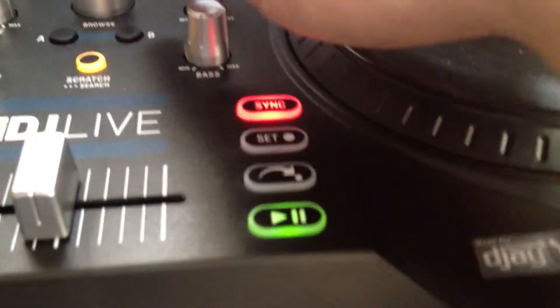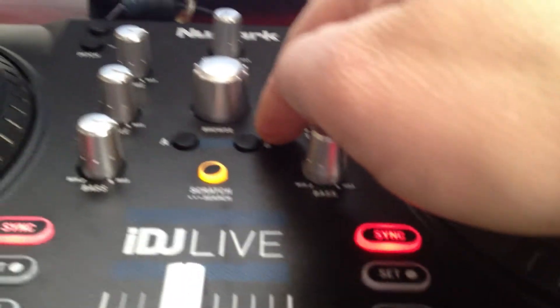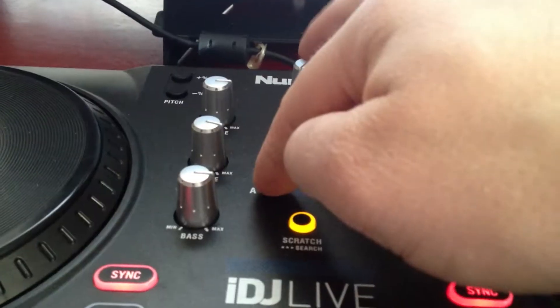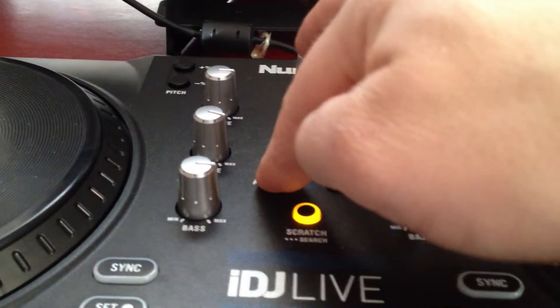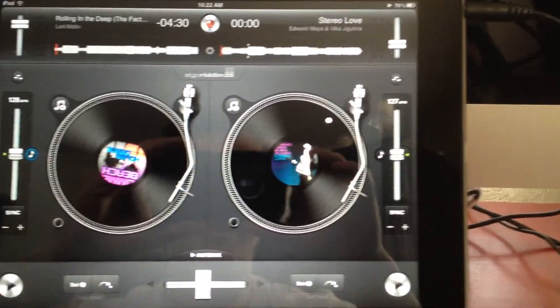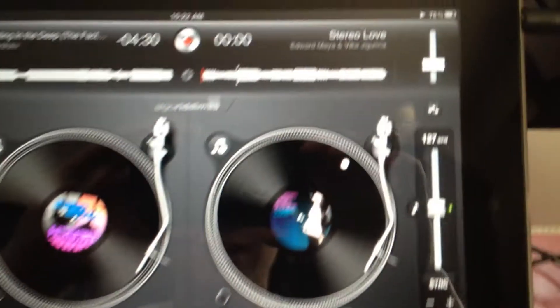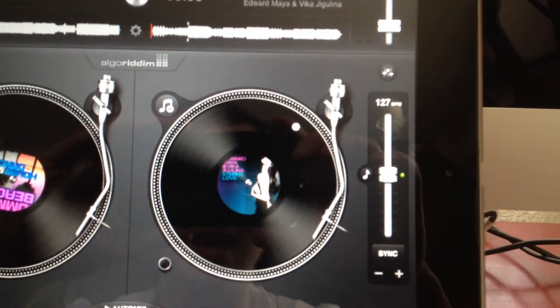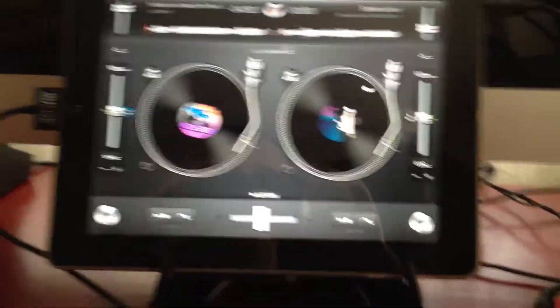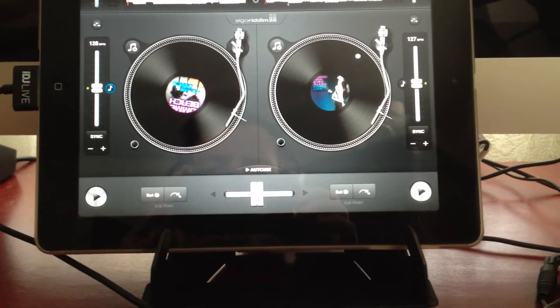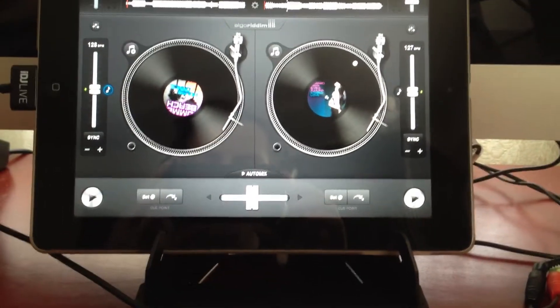I want to load it. Right now I have a song playing in deck B and I'm going to load it in deck A. Watch this. That's not good. Stereo low loaded on deck B while the song was playing. So if you're in the middle of a rock and dance set and that happens, you're screwed.